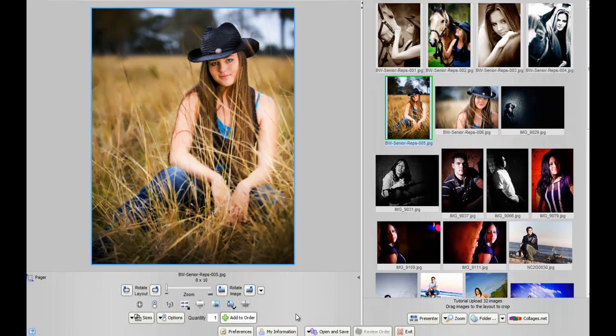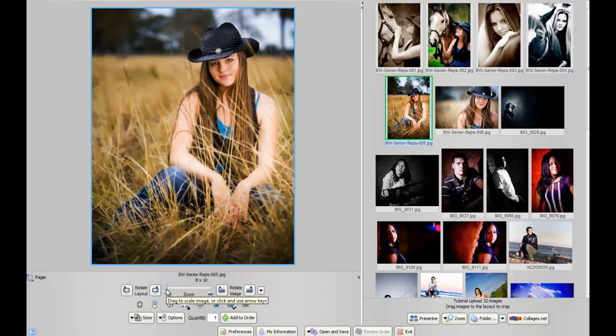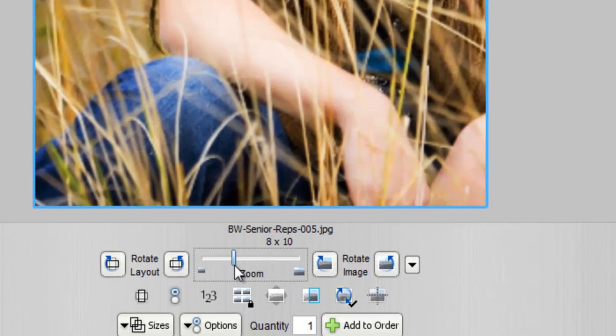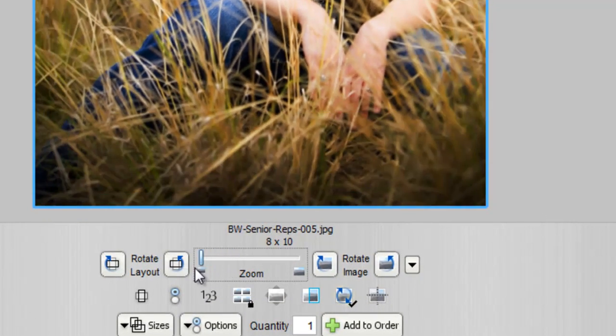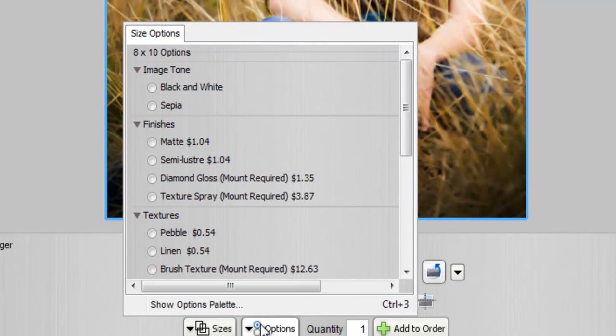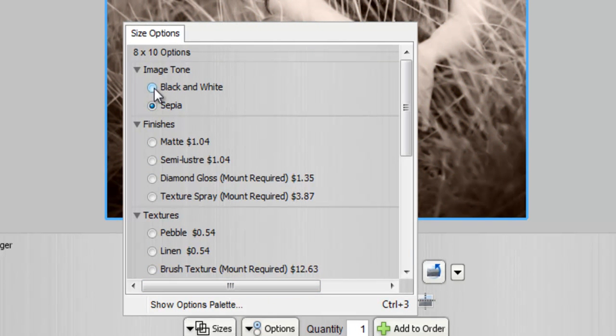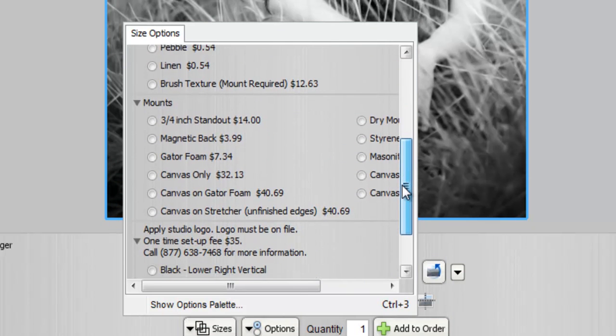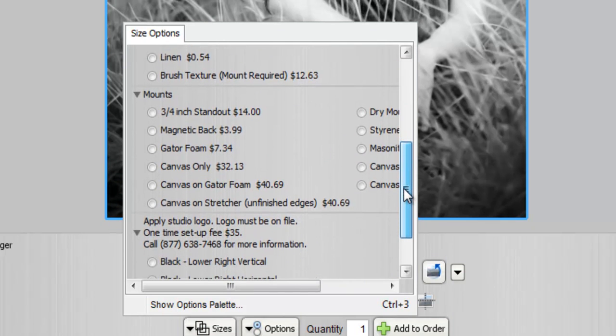Before we do that, I want to show you a couple other features that are available here. Right here, we have a zoom bar that allows you to zoom in in case you want a closer look. Then you also have this Options button down here. When you click on the Options button, this allows you to change the image to black and white or sepia. For right now, we're going to keep it black and white, but you can also add any finishes, textures, or sprays, as well as any mounts.